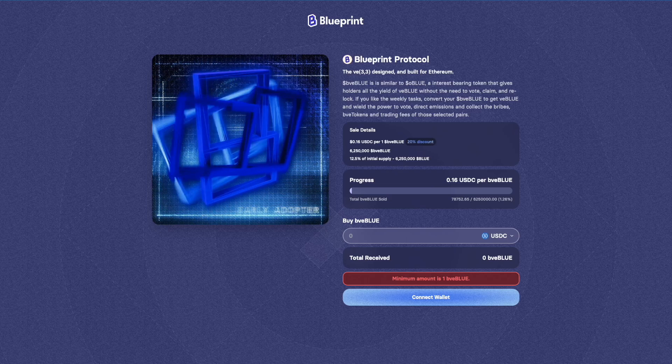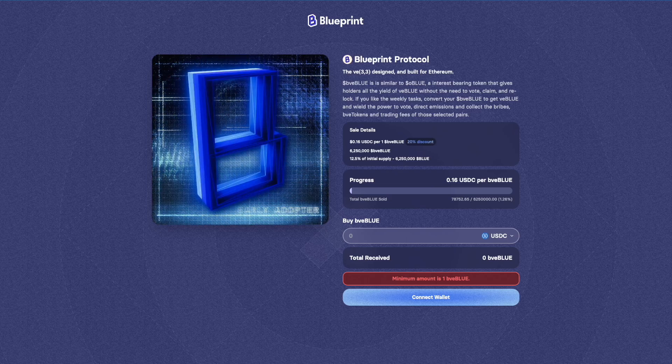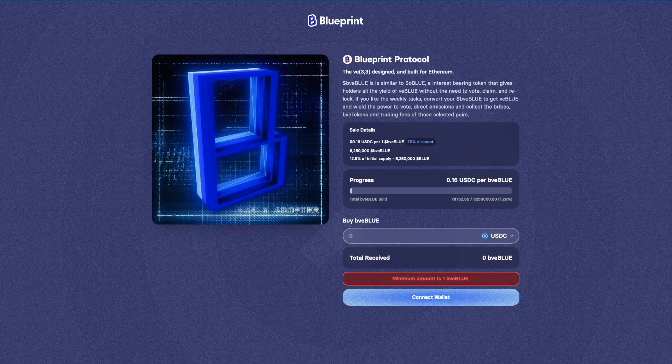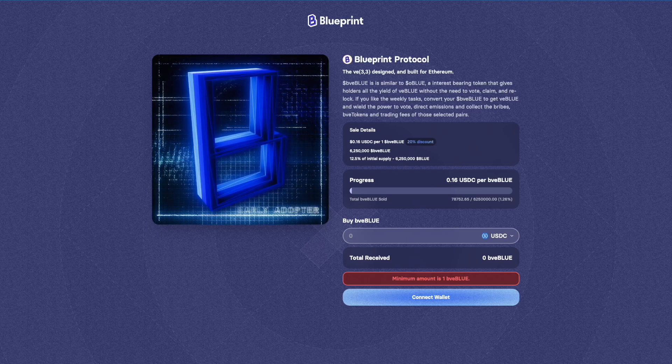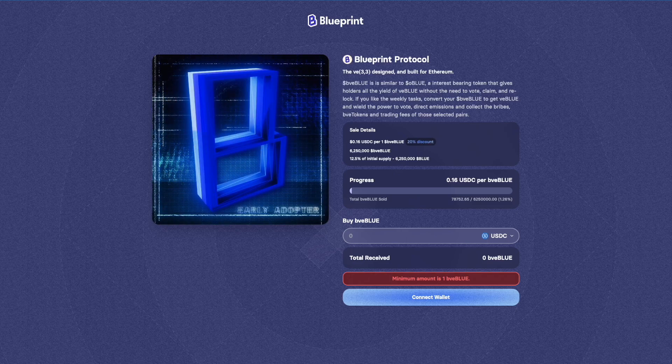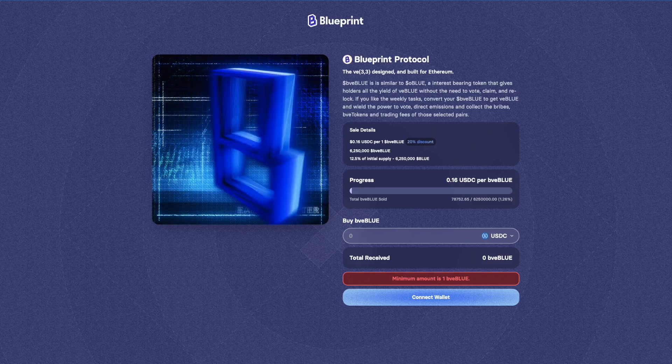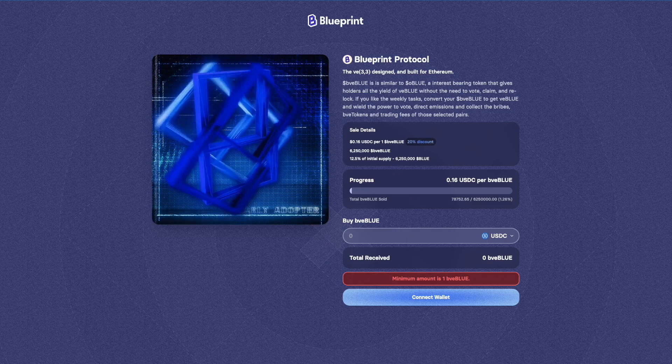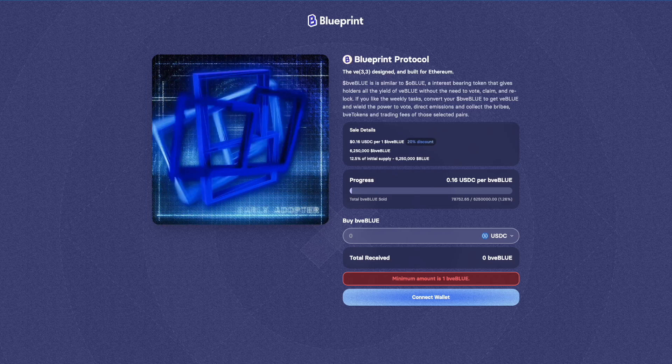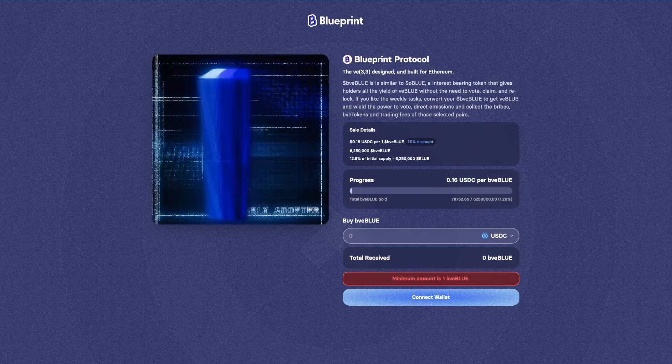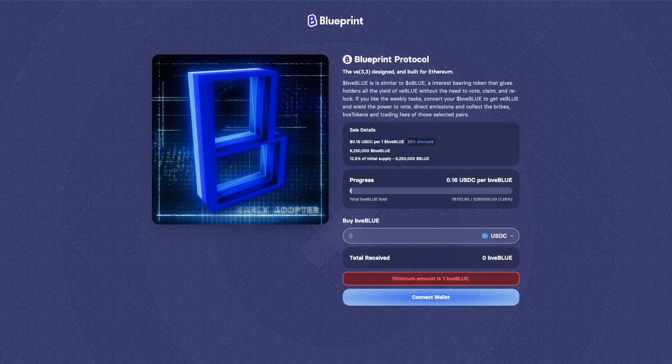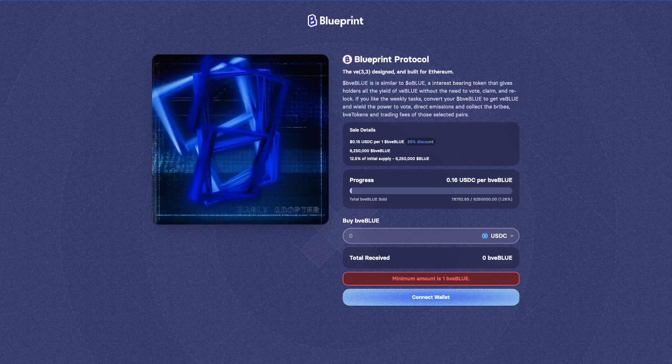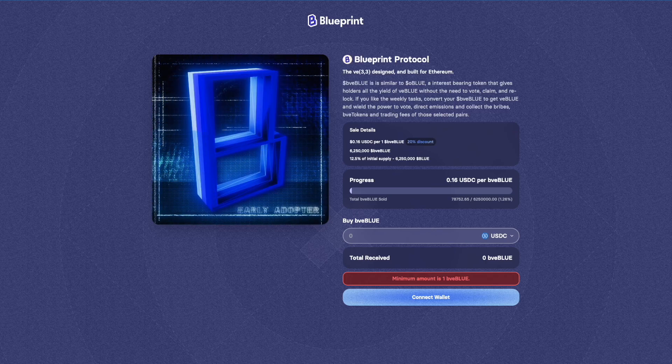Right now they're currently having this pre-sale, so I figured I'd get in and explain to you how this system works. It's basically a Solidly VE33 DEX, however it has a lot of optimization to save people on transactions and therefore save people on gas.